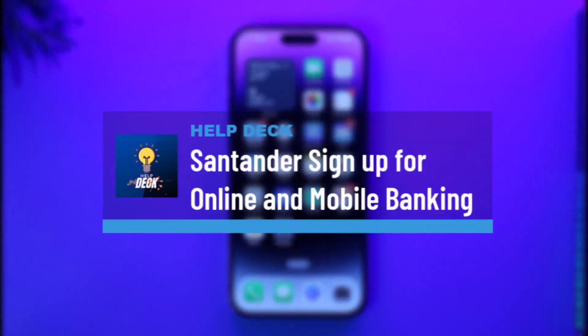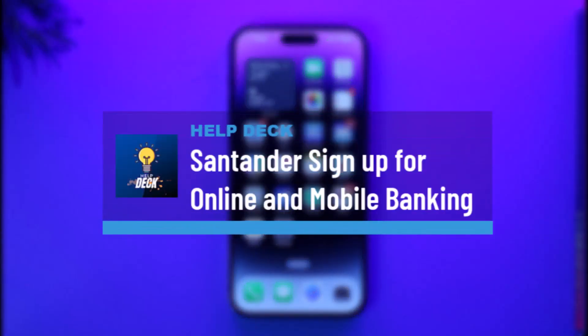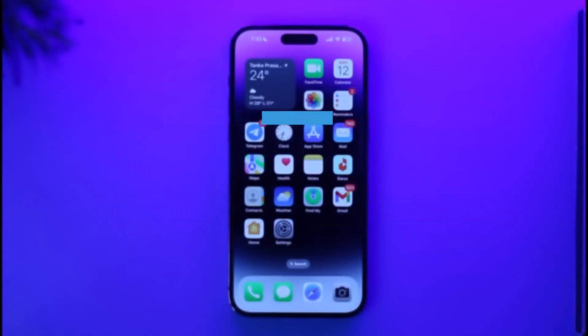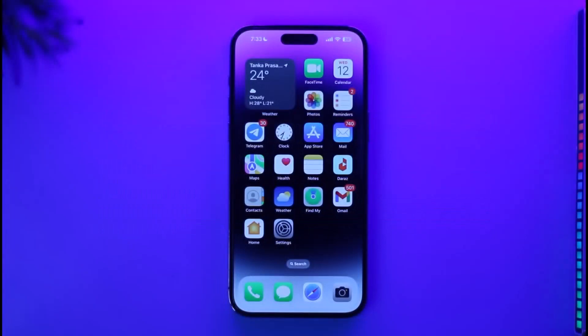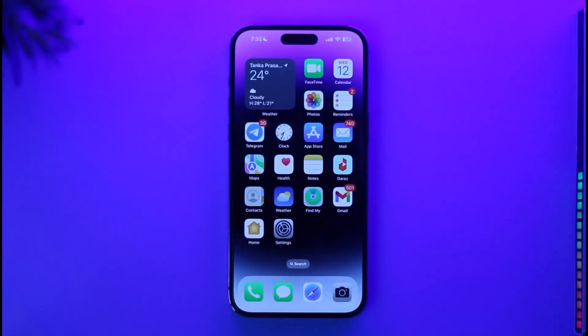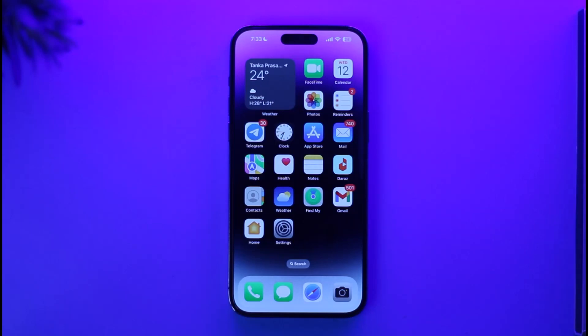How to sign up for online or mobile banking on the Santander Bank app. Hi everyone, welcome back to our channel. In today's video, I'm going to be guiding you through the process on how you can sign up for mobile or online banking on the Santander Bank app. So just make sure to watch the video till the end.